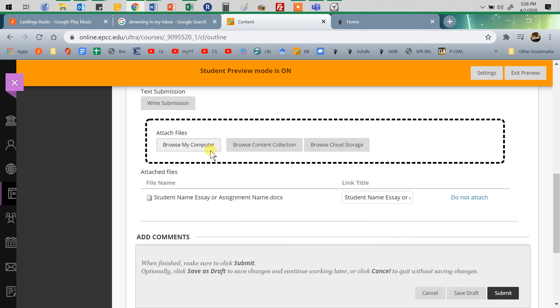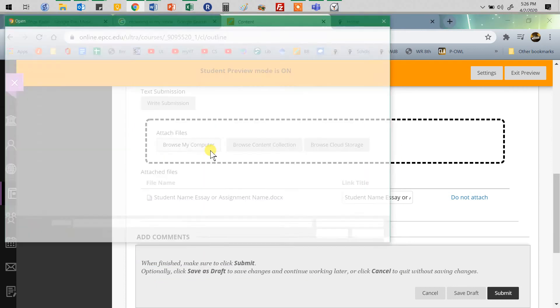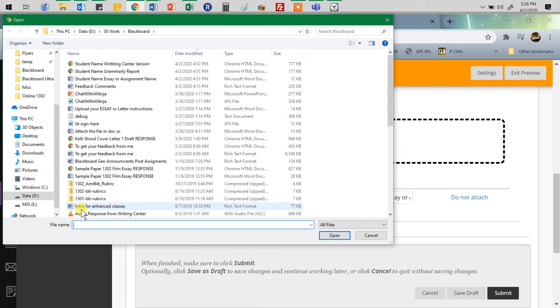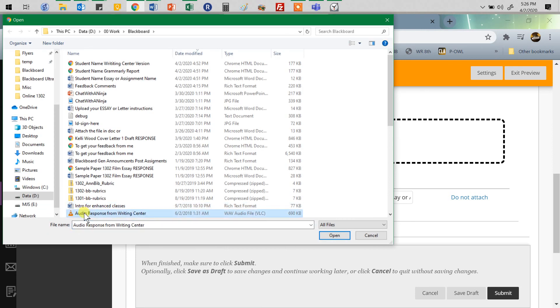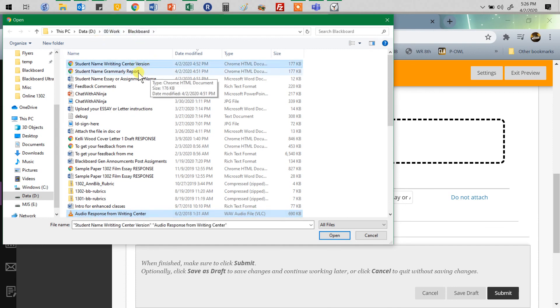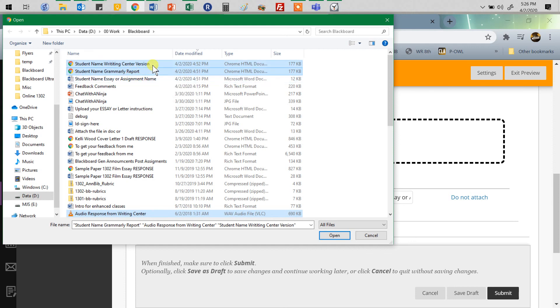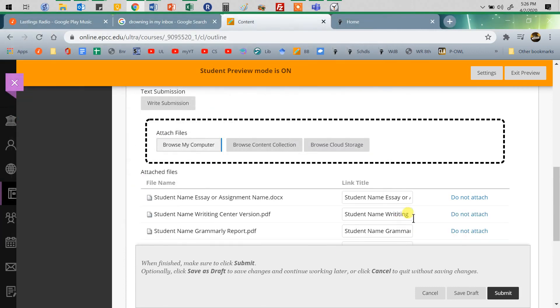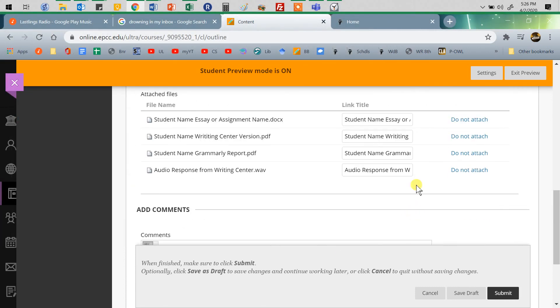If you're in the virtual writing center, they might have sent you an audio response. You can go back in and upload other things. You can change your folders. For Grammarly reports, I'm holding down Command—if I was on a PC, I'd hold down Control. If I was on a Mac, I'd hold down Command, click, and it attaches.